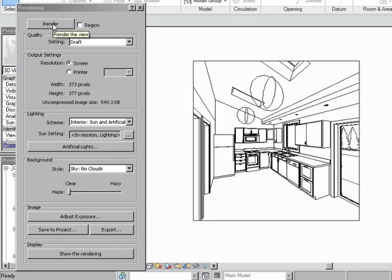Now, once I press the render button, depending on your machine, it could take two minutes, could take ten minutes. At this setting, it's probably not going to take very long. But if you set it up to high and you did an enormous sized print, it could take an hour. It could take two hours or three hours.